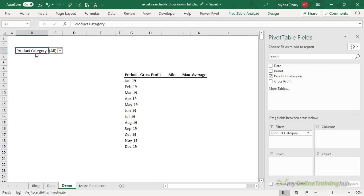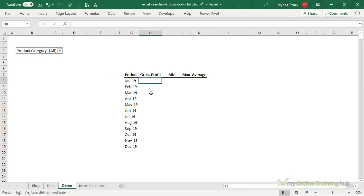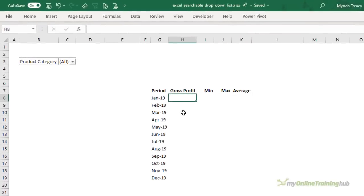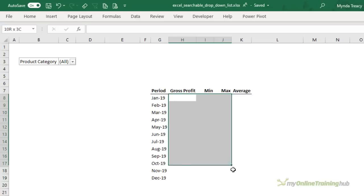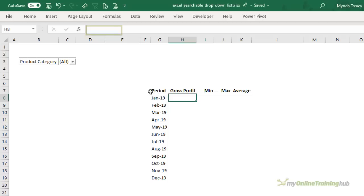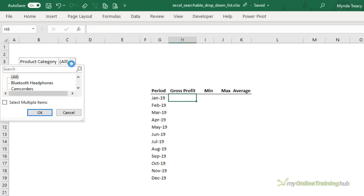One use for this searchable drop-down list is to reference it in a formula. So I'm going to create the chart that we looked at previously and I need to use the SUMIFS formula to build a table that I'll use to populate my chart. So I want to find the gross profit for the month of January. You can see the date up there is just for the first of the month and I want to pick up the product category.